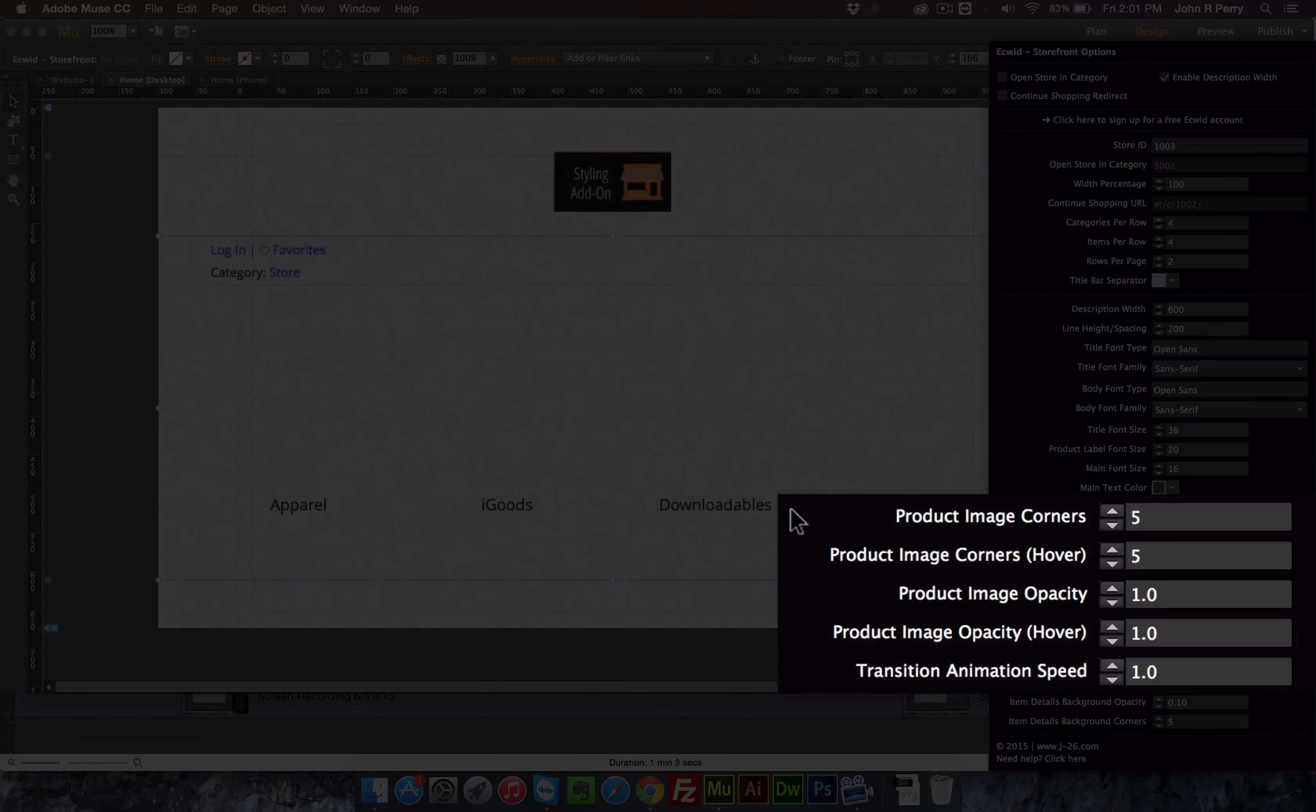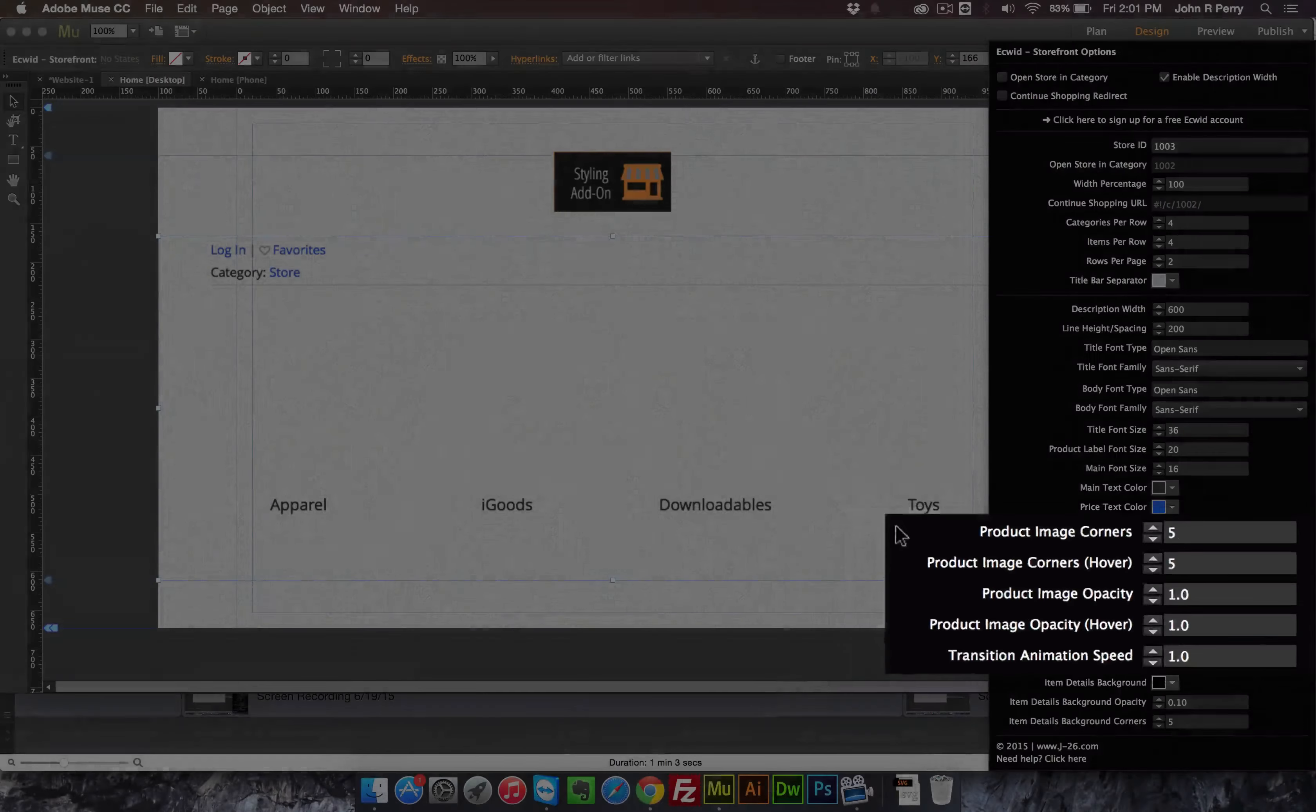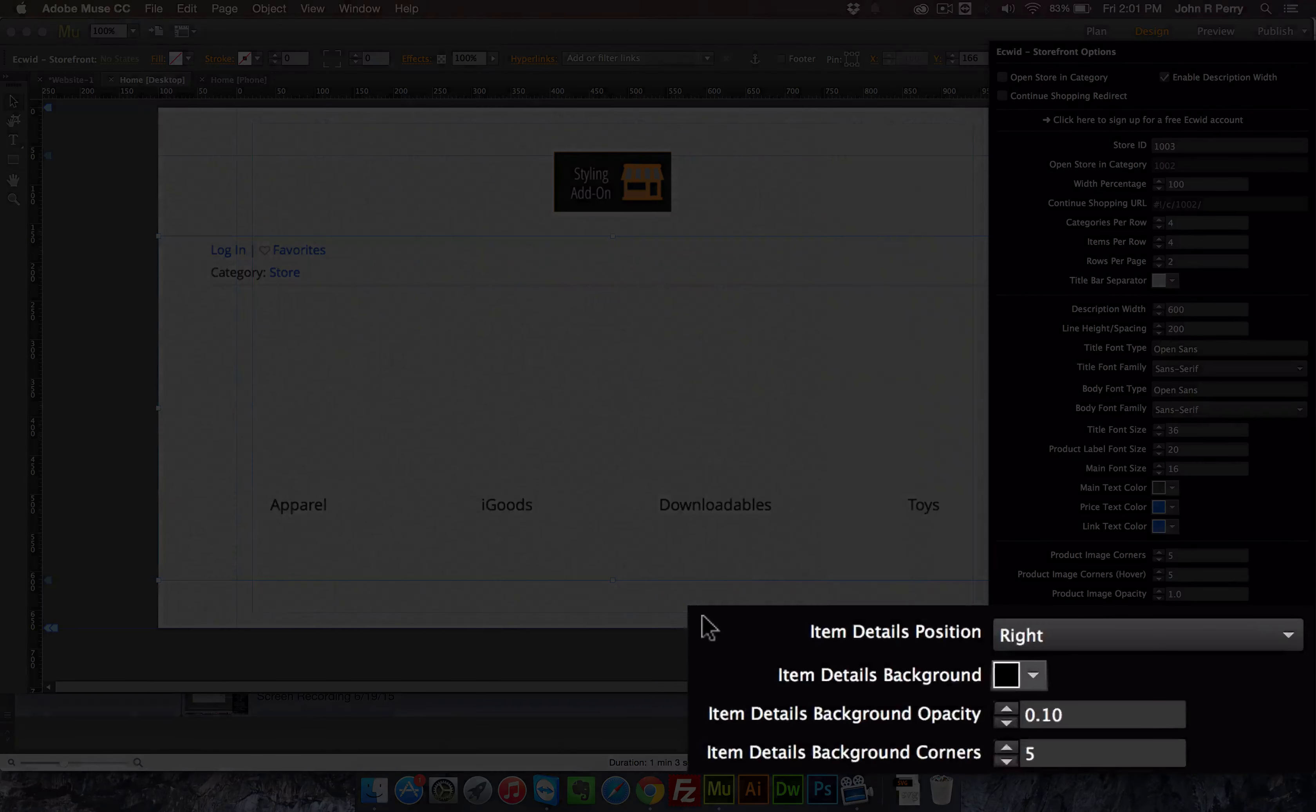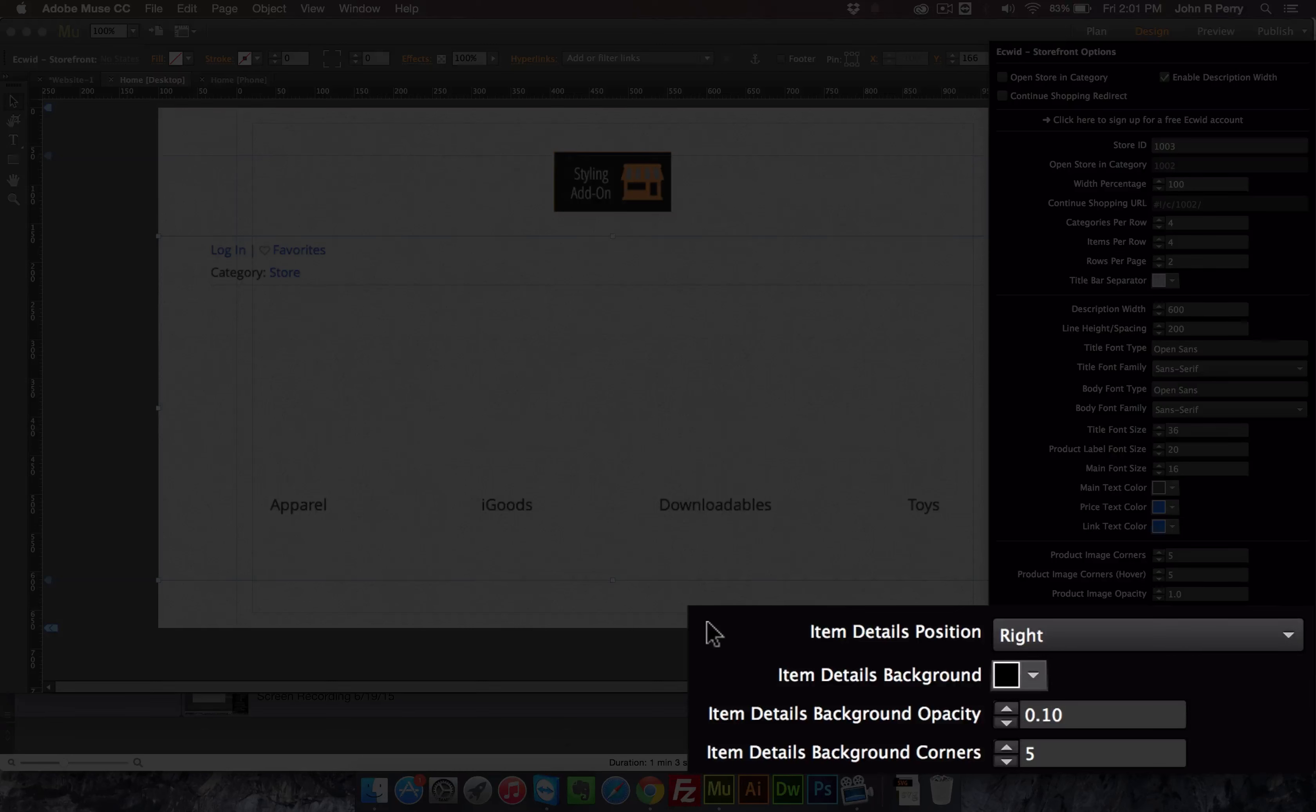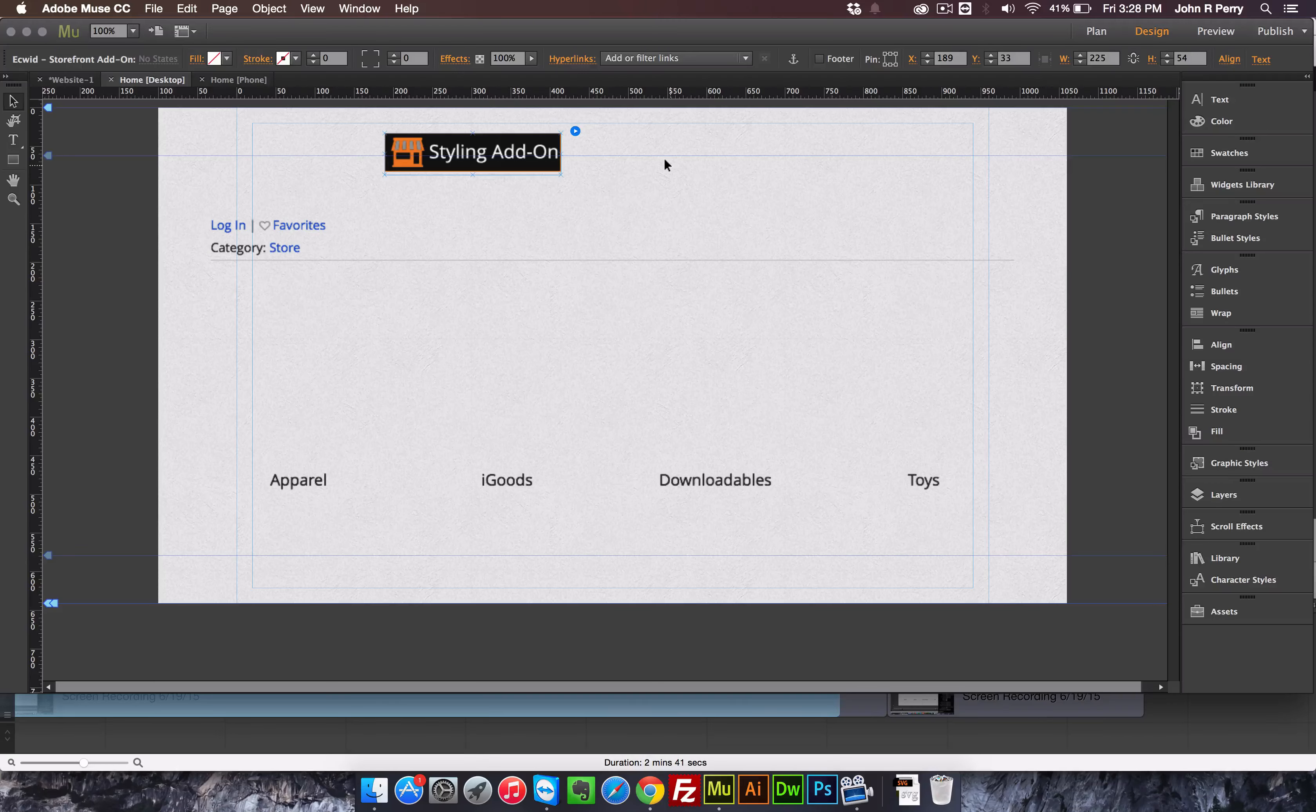In this third section, you're able to adjust the product images and the way that the images are displayed in the main storefront. Then in this last section, you have the item details. This is where someone could add something to the cart, proceed to checkout, adjust the options of the items that are in the cart, and everything like that.